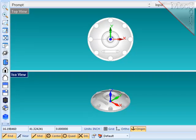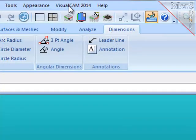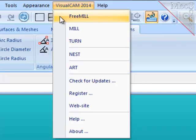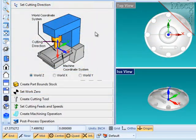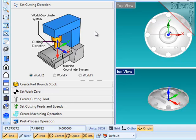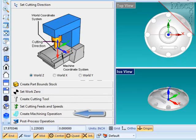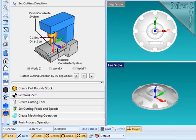With the part model loaded, I'll choose VisualCAM or RhinoCAM, as the case may be, on the top menu bar, and then FreeMill on the pull-down. And the FreeMill Wizard comes up on the left of your screen. The Wizard is designed as a series of simple steps that will walk you through the process of creating a machining operation, then generating a toolpath, simulating that toolpath, and then post-processing that to create a file that will go out on your machine to cut the part.